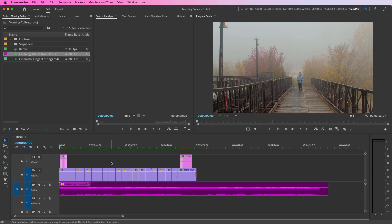The typical way we would handle this as an editor is we would grab our razor tool and try cutting up the music and get it to kind of graft into itself. That's where Remix comes in. This has been in Premiere only since the 2022 version of Premiere, but it's been in Adobe Audition since 2015 and I've been showing it to editors since then.